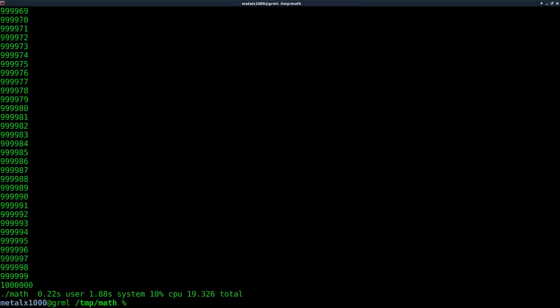Okay. So now we got 0.22 seconds for user 1.88 for system and a total of 19.36. So try to remember those numbers 0.22, 1.8 and 19.